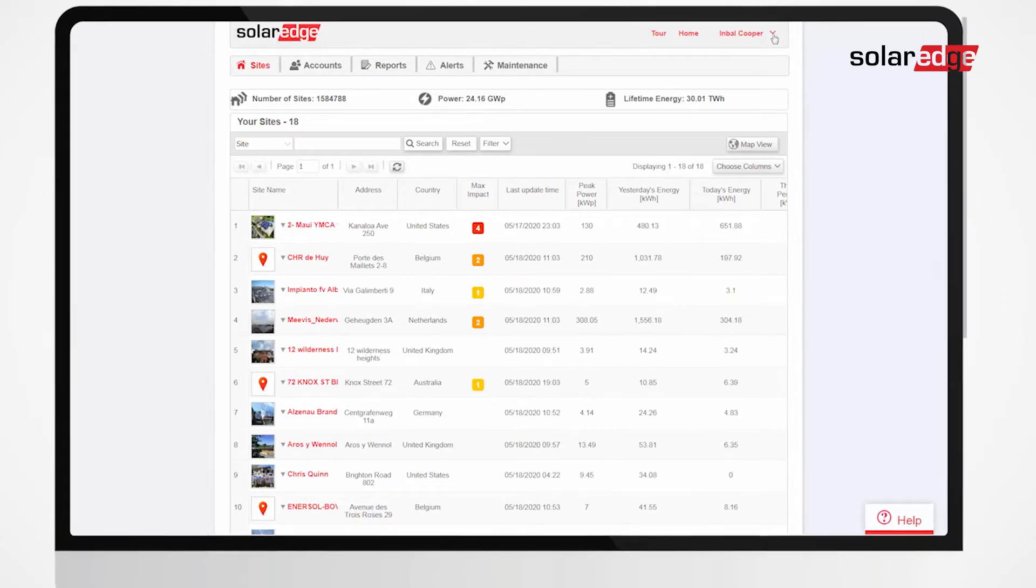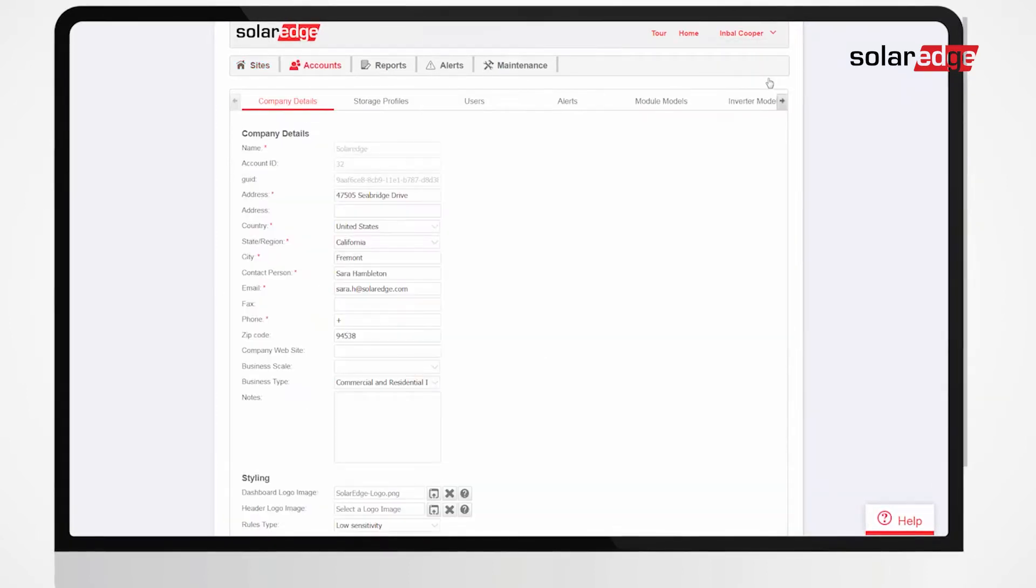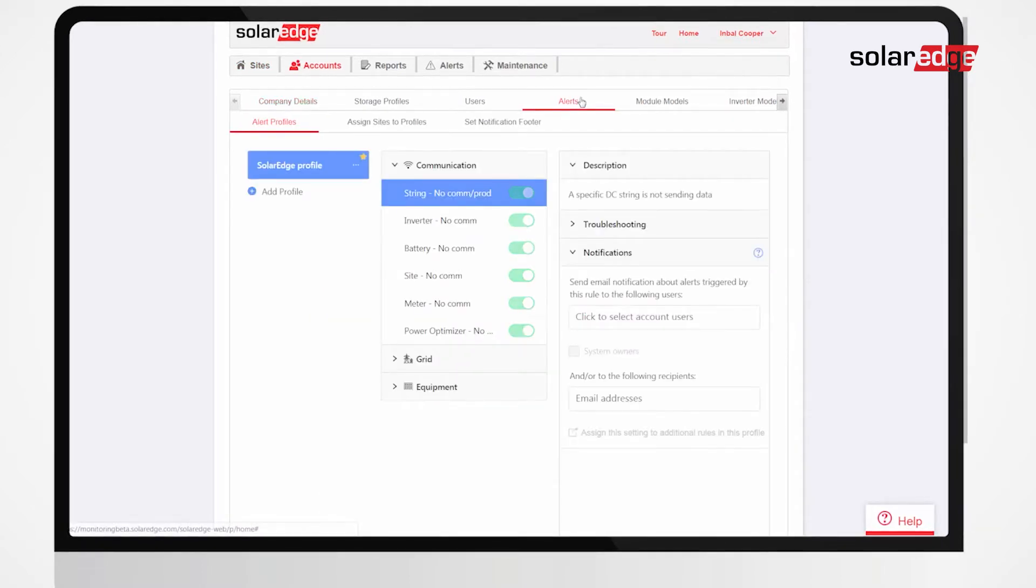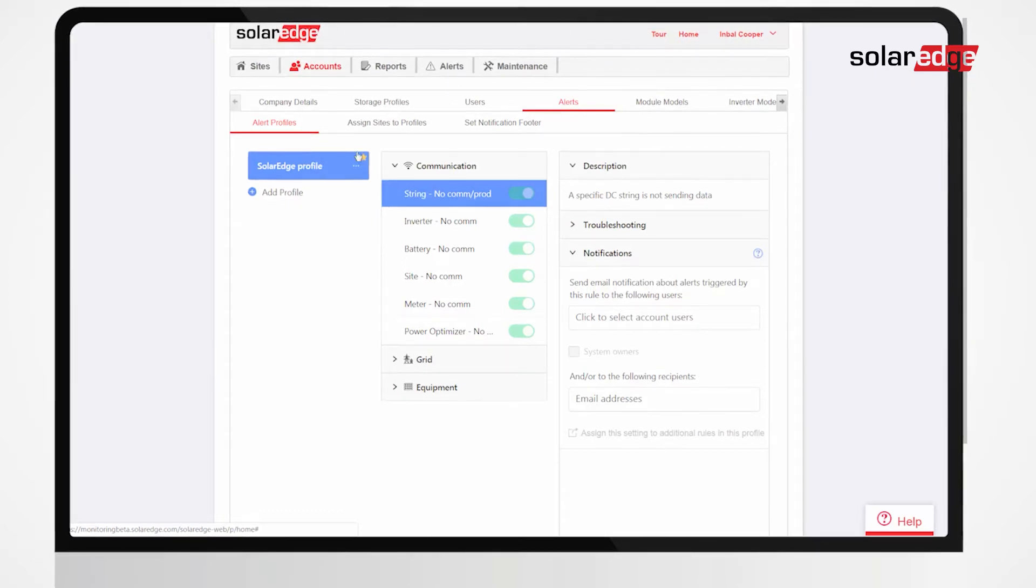Start by clicking your username and select My Account. Click the Alerts tab. A pre-configured SolarEdge profile is automatically assigned to all existing sites in your account.